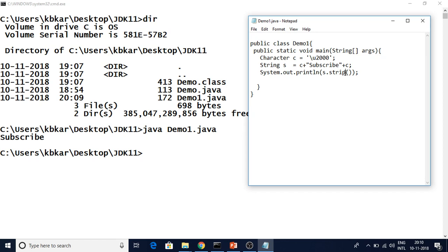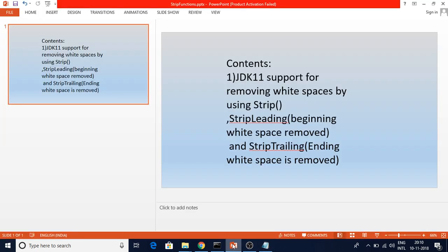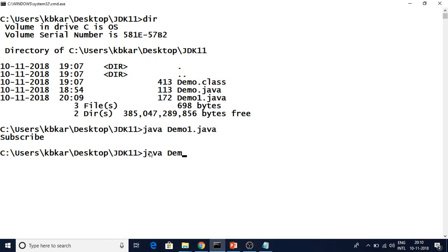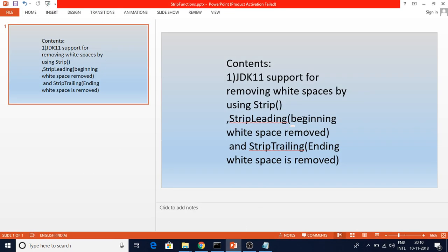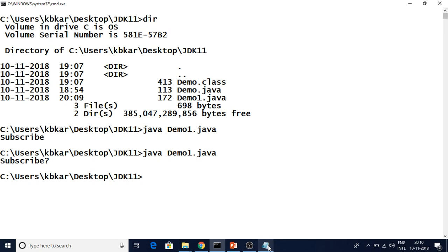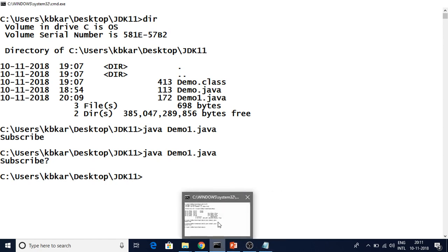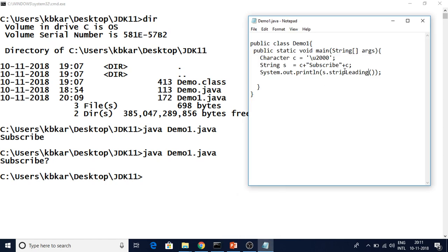But if you want to remove only the white space at the beginning, or only at the end — for example, if you have white spaces at both the beginning and end of a string but you only want to remove the beginning white spaces and keep the end white spaces — we can use stripLeading. As you can see, it is removing only the beginning white spaces while the ending white spaces are still there. The ending character shown as a question mark represents the white space at the end of the string. So stripLeading removes whatever white space is at the beginning of the string.